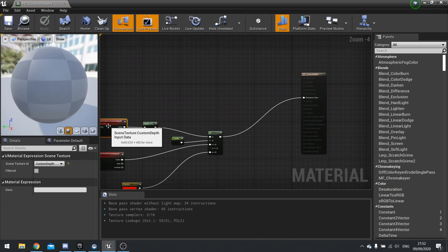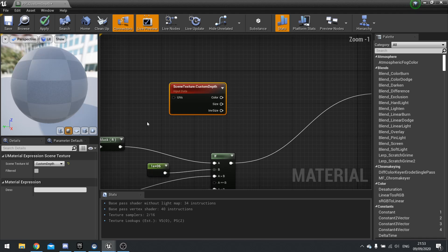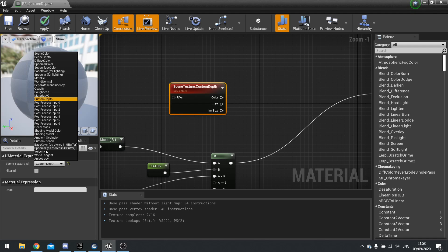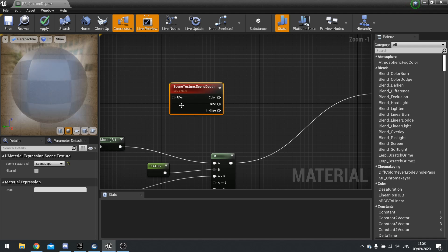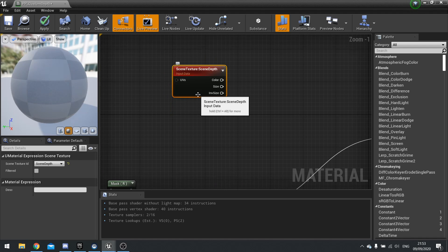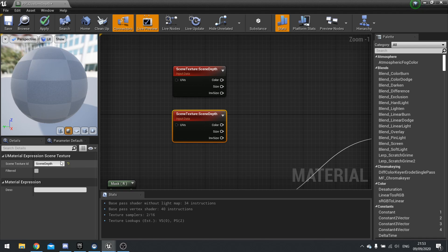So again, I'm going to copy and paste another of these input nodes out. But instead of custom depth, we're going to use scene depth. Where is it? Scene depth. And we're also going to need another one of those for custom depth.